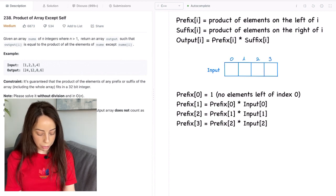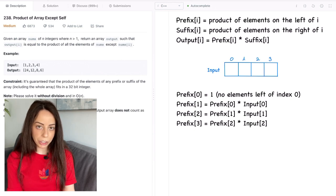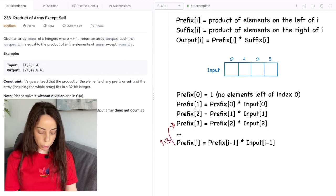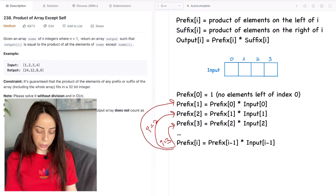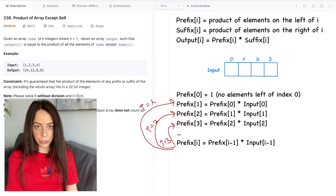And prefix[1] is going to be prefix[0] multiplied by input[0]. And now that we have this toy example laid out it's pretty easy to come up with a recursion equation here. We can see that it works for all possible indices. So we have our equation and we can use it for dynamic programming.